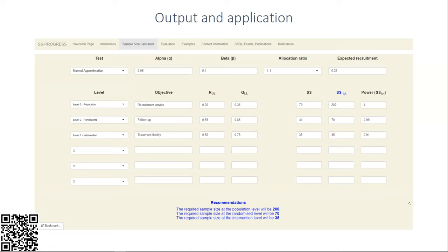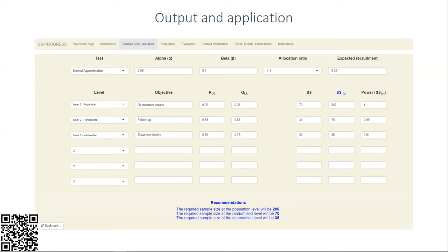We allowed up to six different objectives where you can specify the level as either population, participant level, or intervention or control level. The user inputs their red upper limit (RUL) and their green lower limit (GLL). The application will calculate their SS in the first column on the right hand side, which is their sample size for each objective. To the right of that we have SS tot, which is our total sample size needed throughout the study.